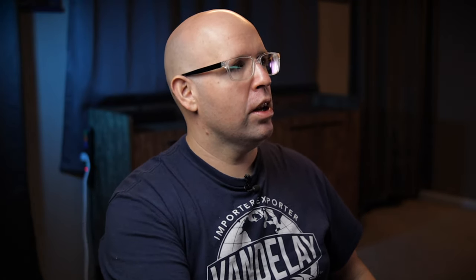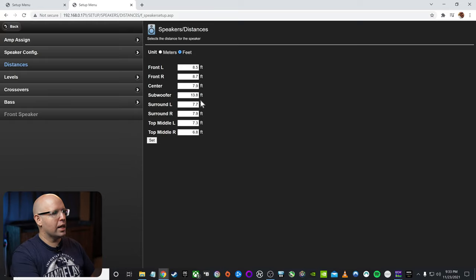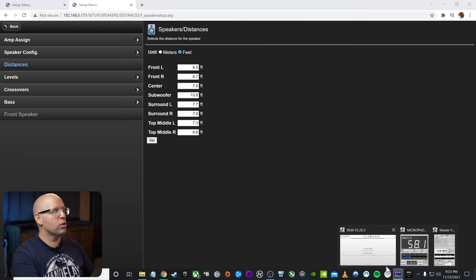I have four subwoofers. So Odyssey kind of doesn't know what to do with those. It just sees it as one because I have it running through a mini DSP. Things might be a little more simpler for you if you just have one or two subwoofers. Since I have four, things are a little bit more complicated. But you should still be able to follow along. And everything should be good.